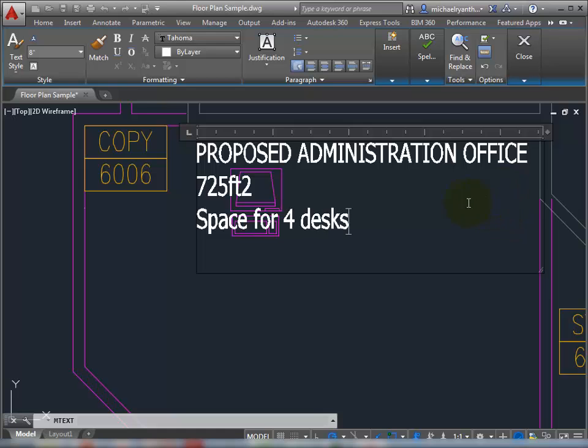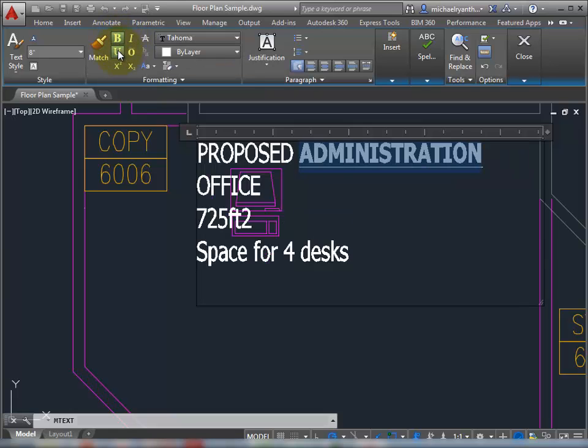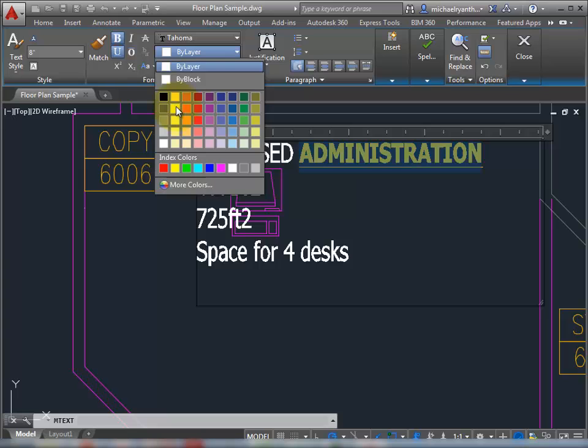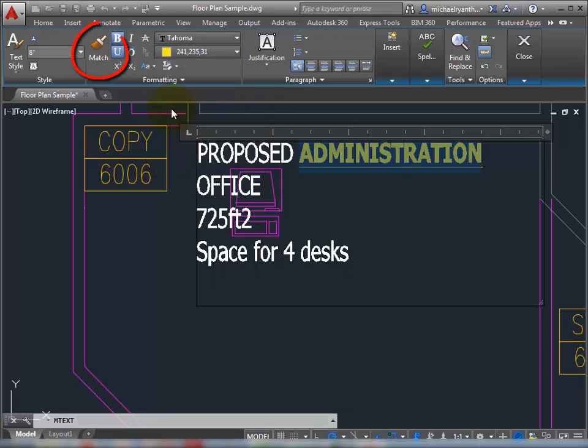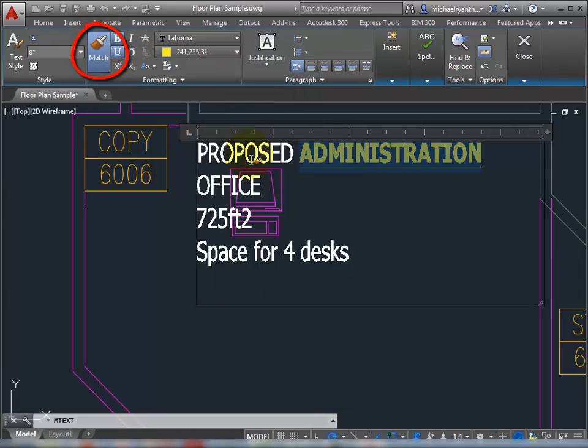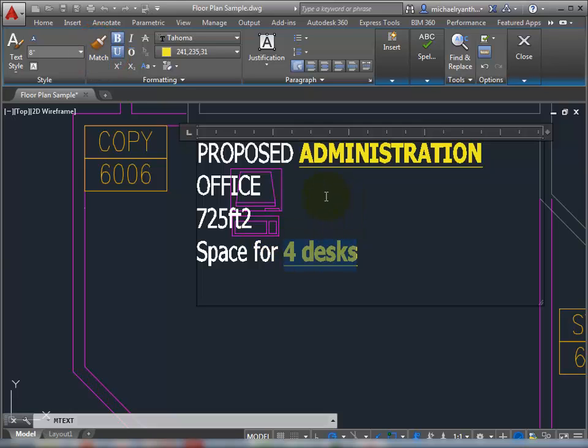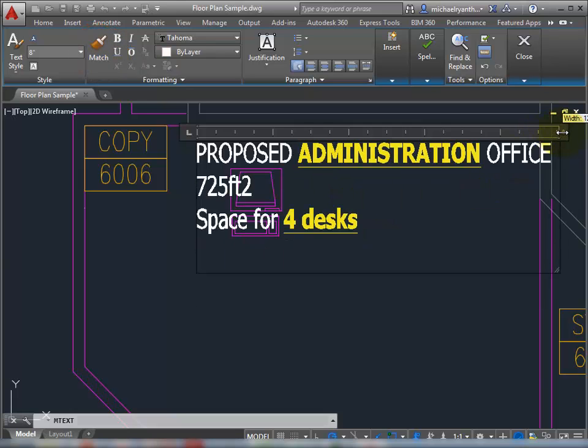Another nice thing about the new editor is, let's take some text here and let's bold it, underline it, change its color. Notice the new embedded match properties. You can take that and match text within the mText editor. So not just across one mText object to another, but actually within the mText editor.